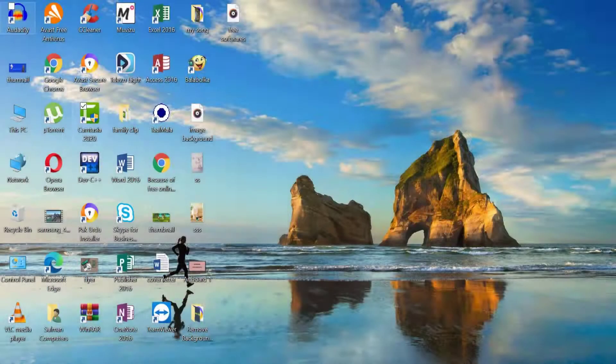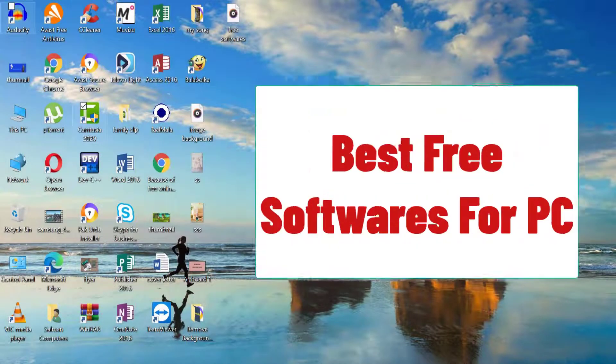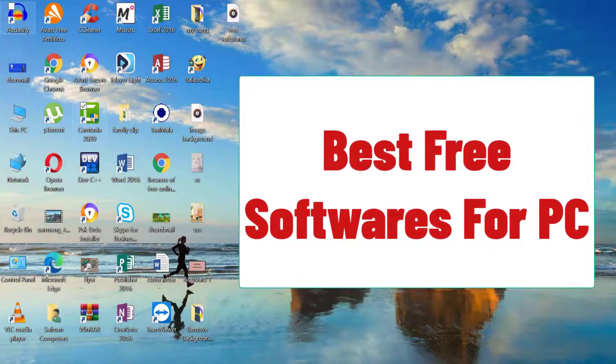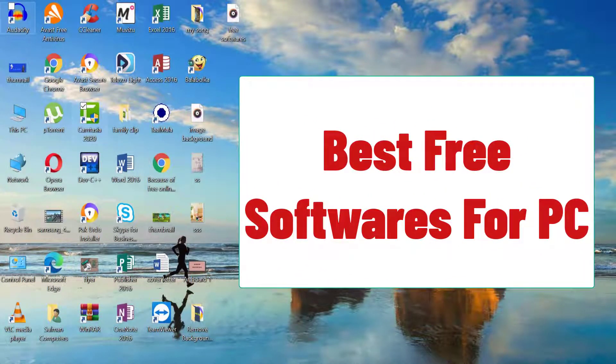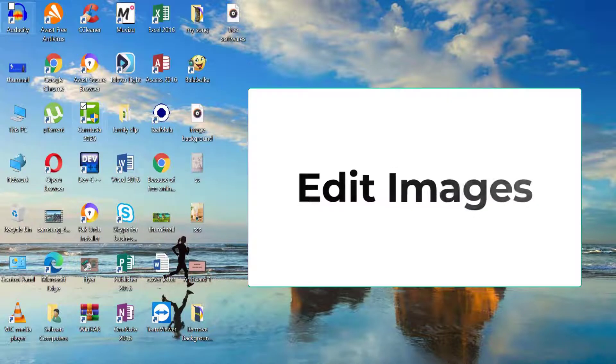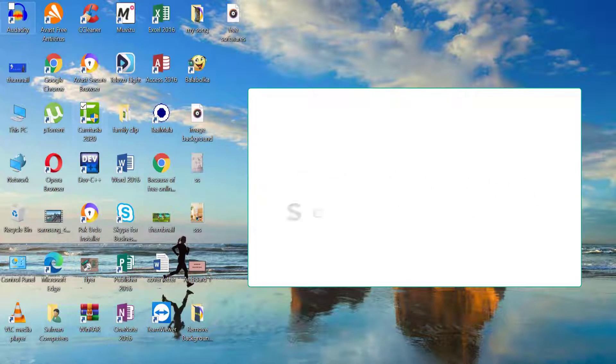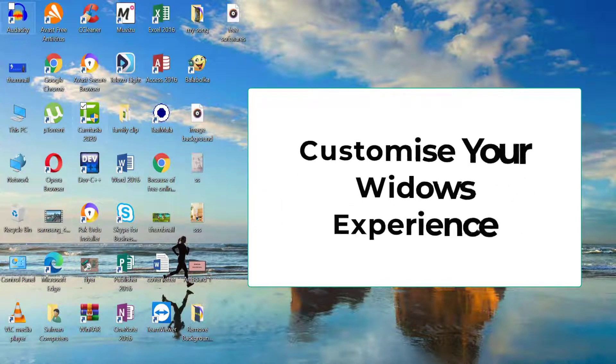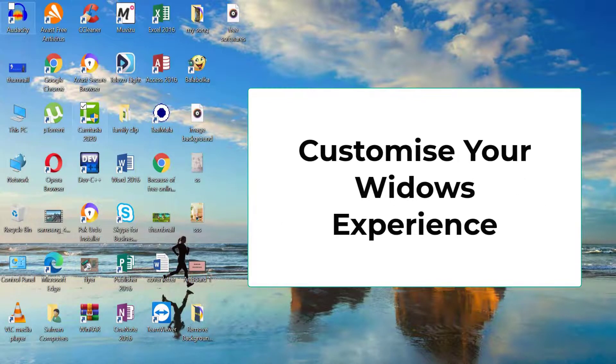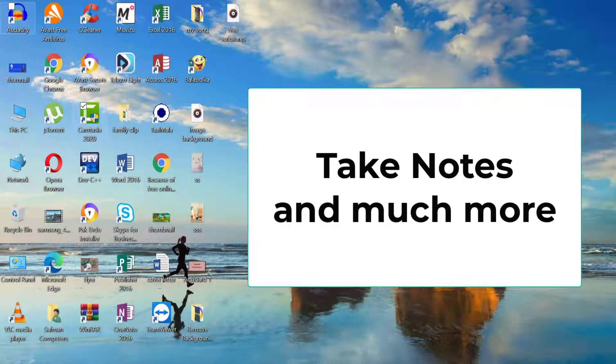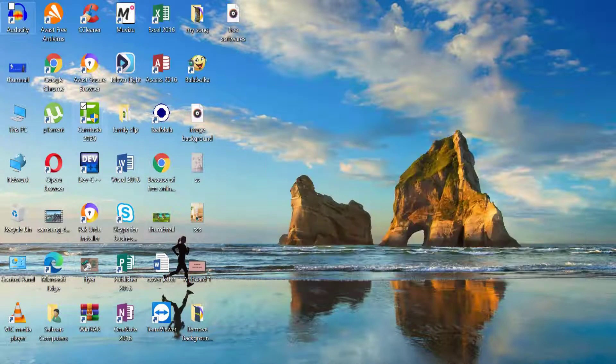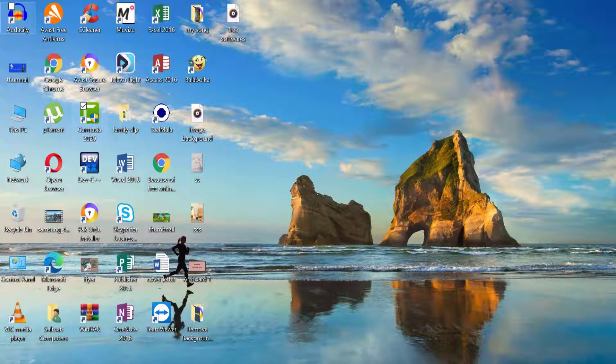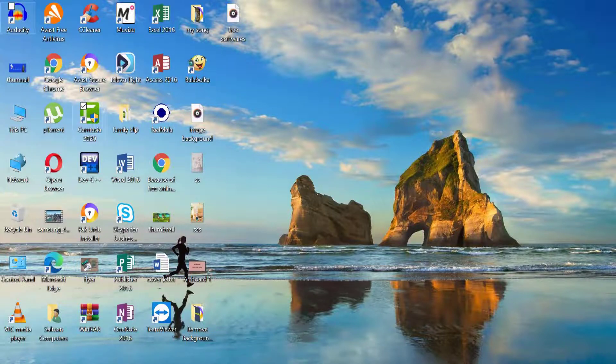Today I want to show you the best free software for PC. Sometimes the best things in life are free, kind of like this YouTube channel. We're going to cover software that allows you to edit images, take screenshots, customize your Windows experience, take notes, and much more. I use many of these apps on a near daily basis, and I think you will too. Alright, let's check these out.